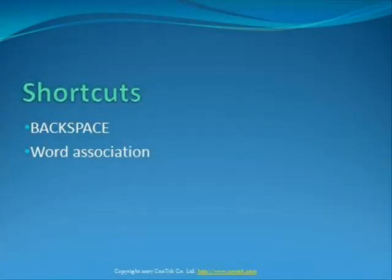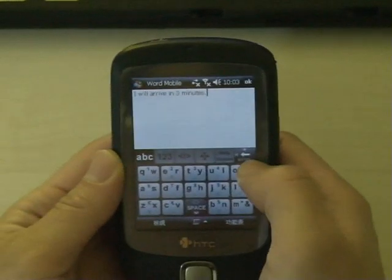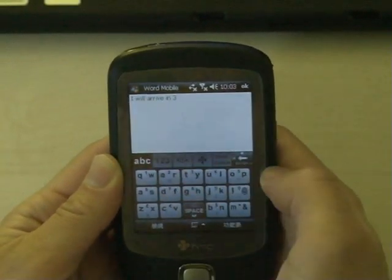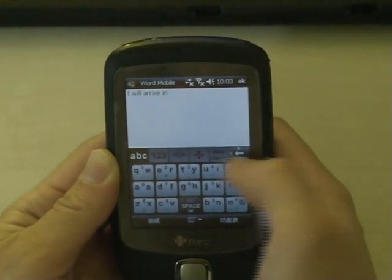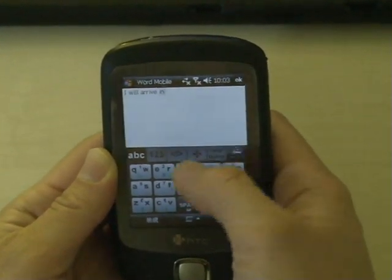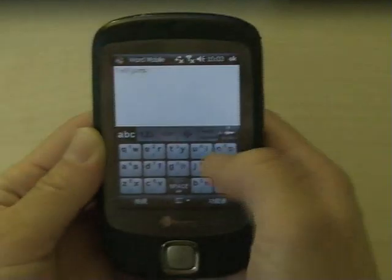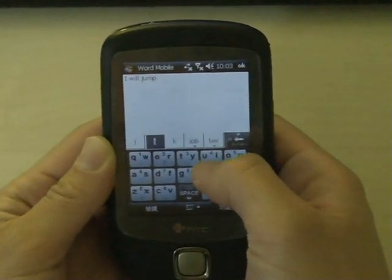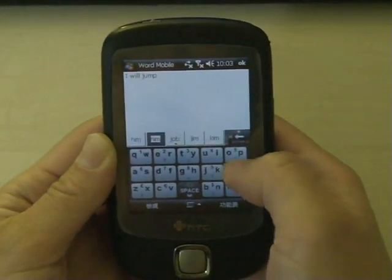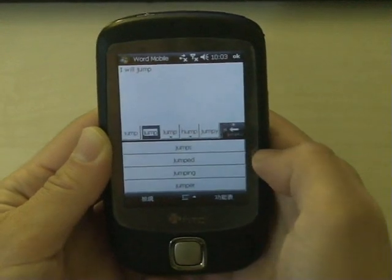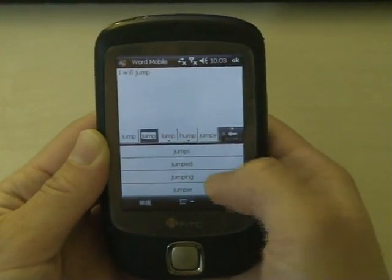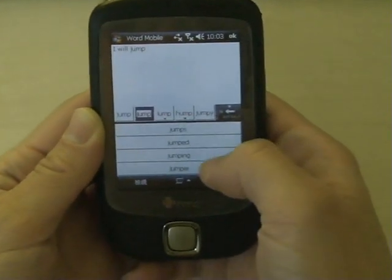Some shortcuts have been designed to improve your speed. Here are some examples. You can delete a whole word by one slide on the backspace button. TouchPal automatically links the associated words. You can find the associated words by sliding down on a word candidate.